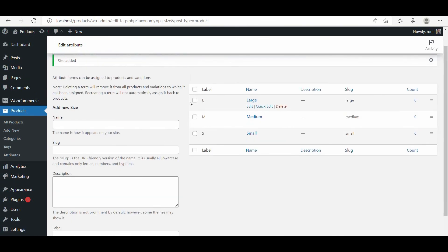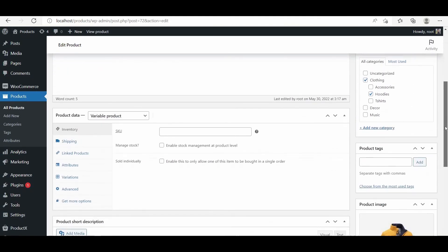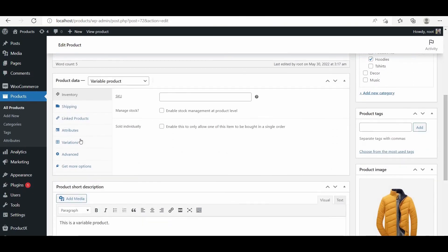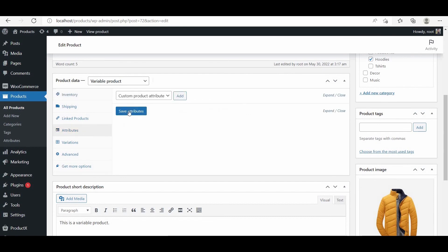We have to add the attributes and values as well to use them for variations.